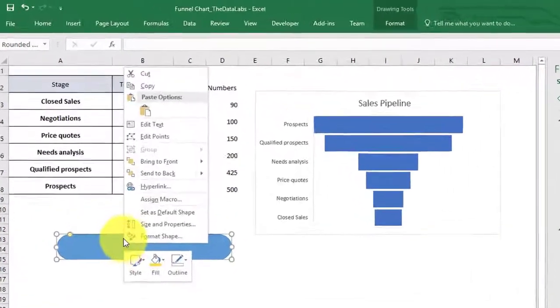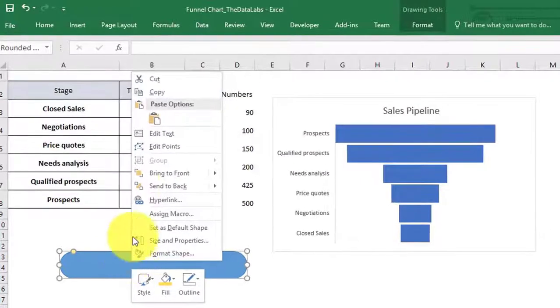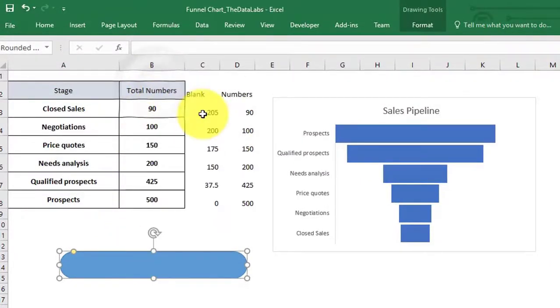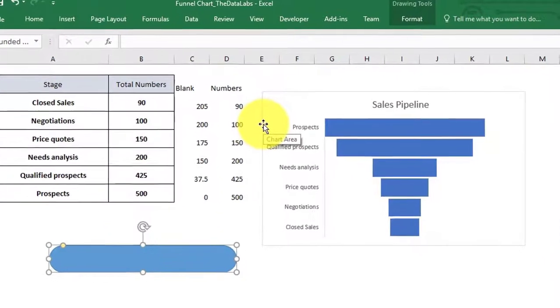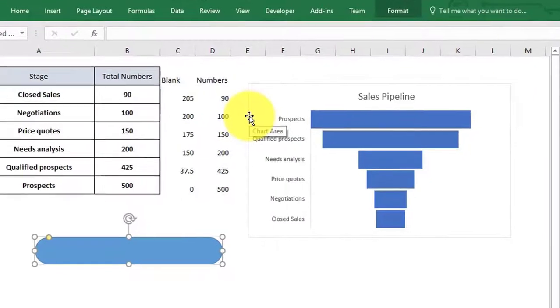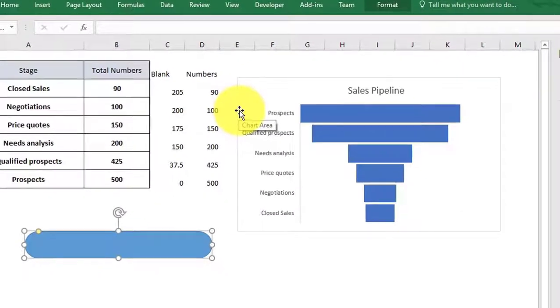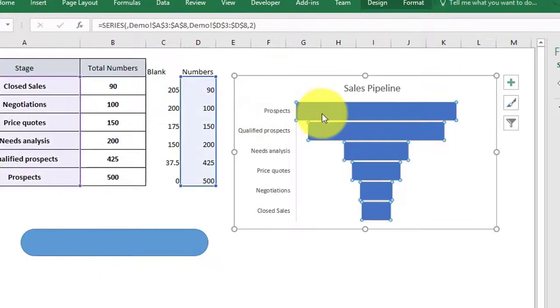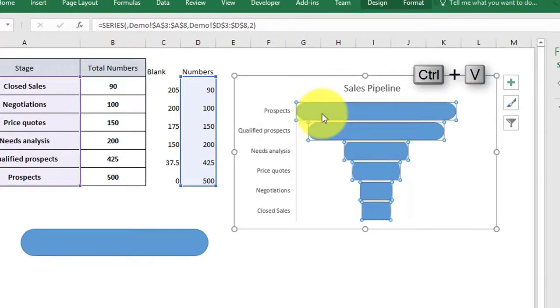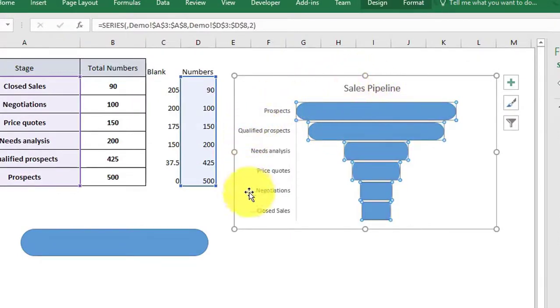Copy the rectangle and paste it over the category in the chart. Now, our funnel chart is ready.